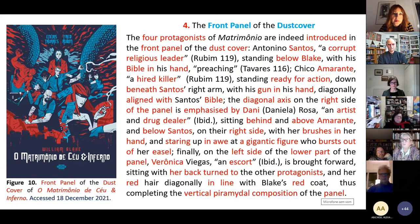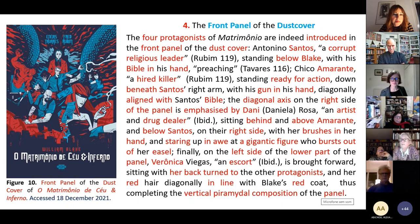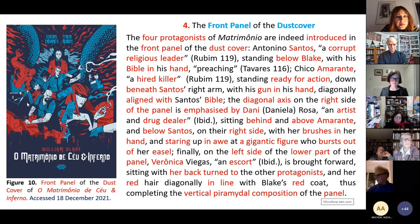The diagonal axis on the right side of the panel features Daniela Rosa, an artist, sitting behind in the lower part of the panel and below Stantz. So the brushes are here — the brushes, the Bible, the gun. The Bible, the brushes, the gun.